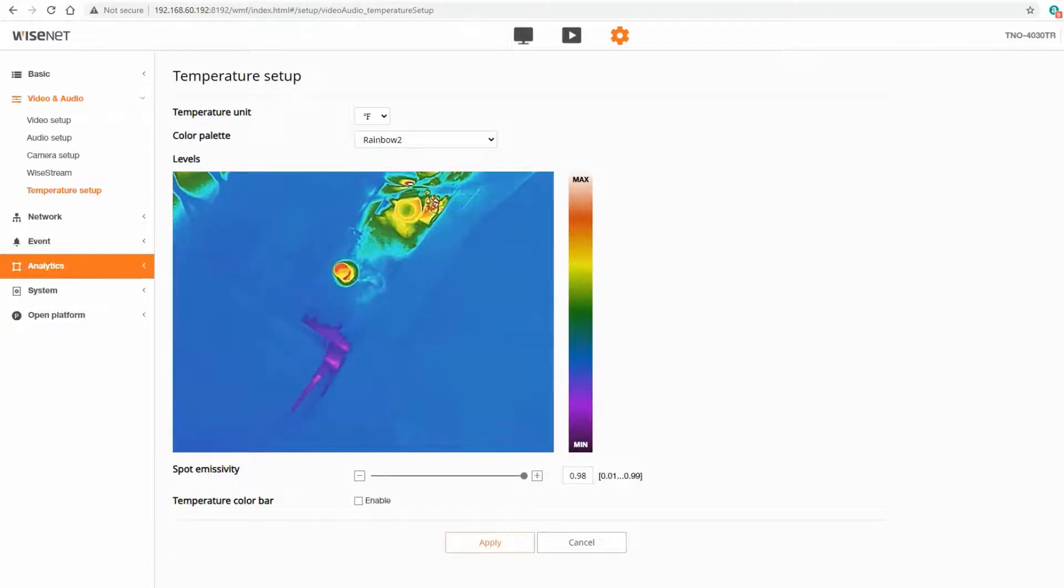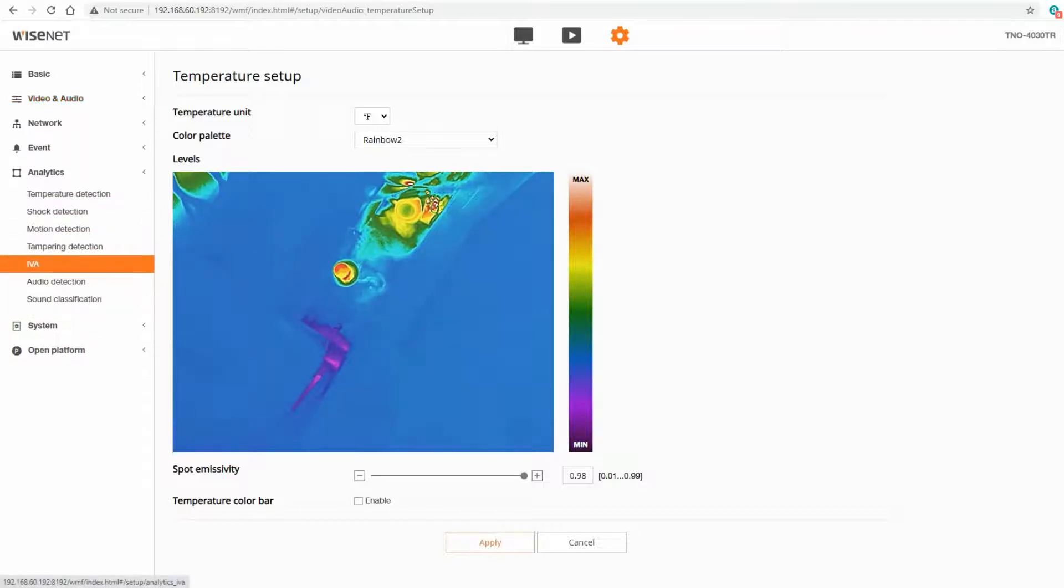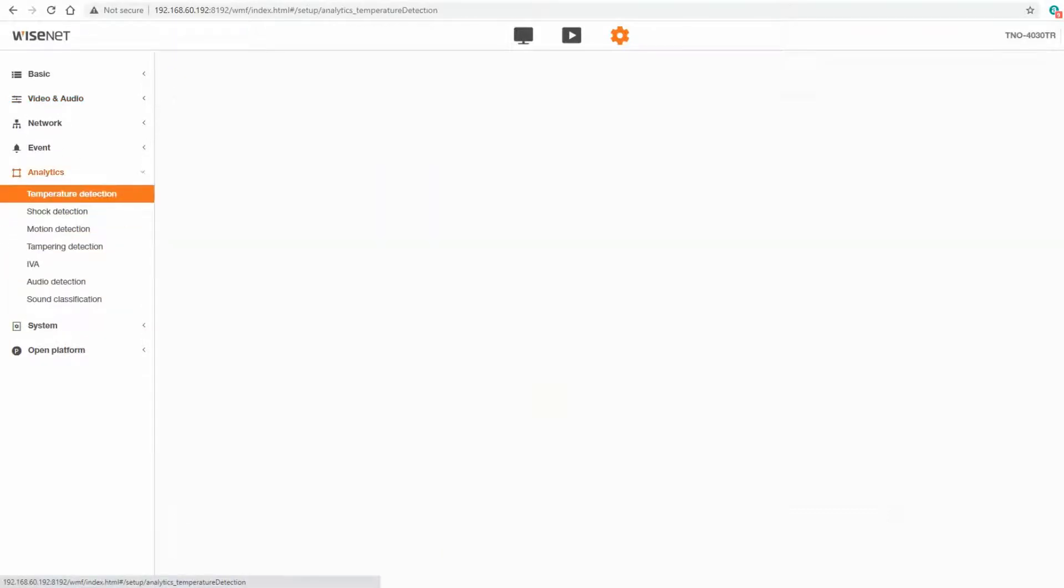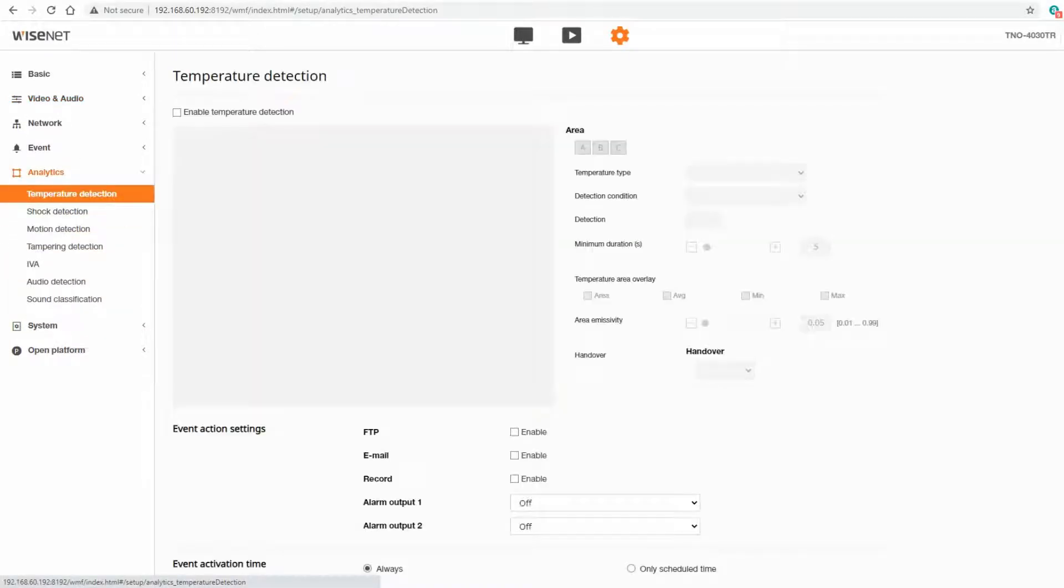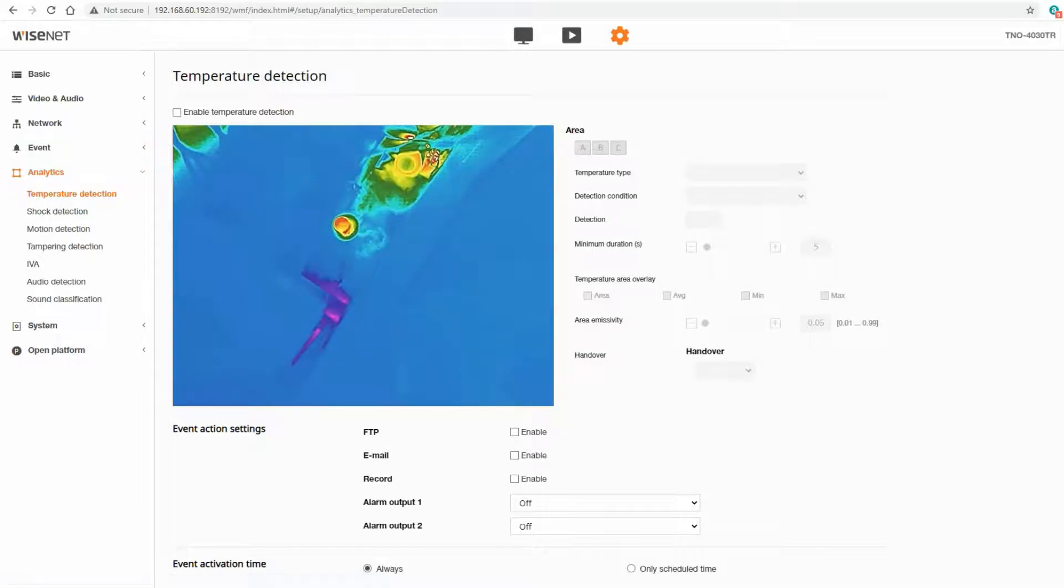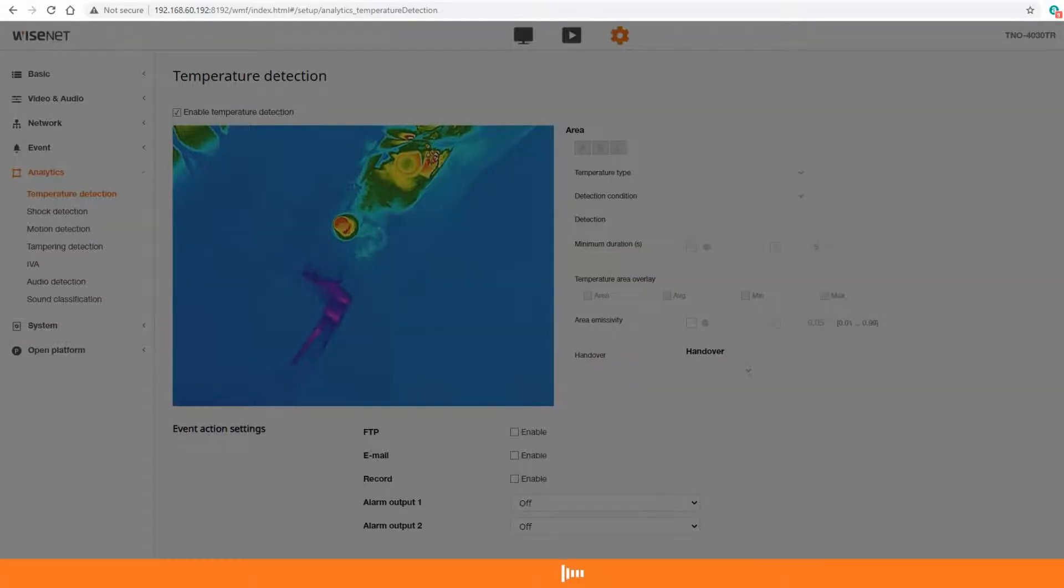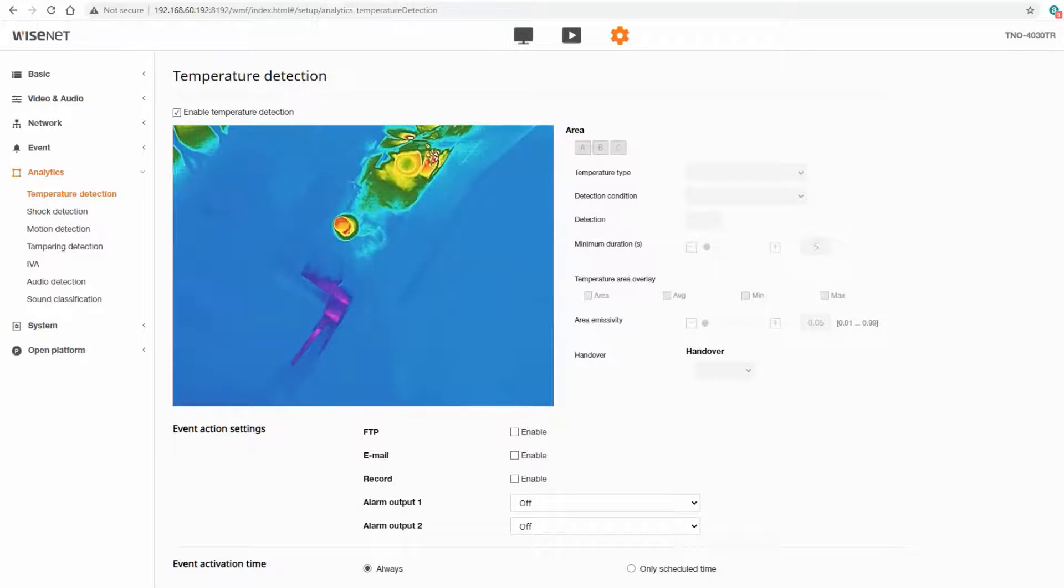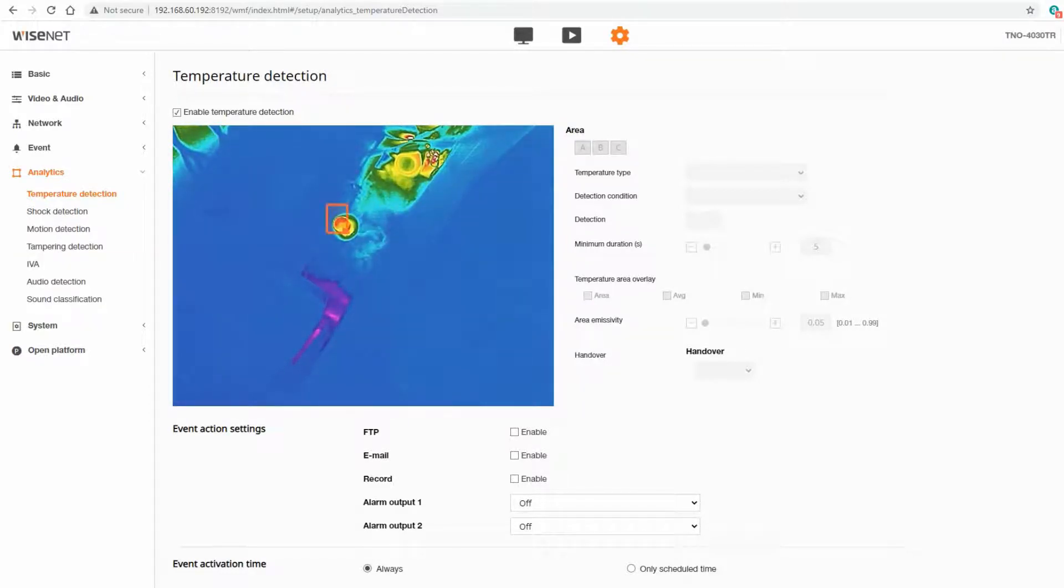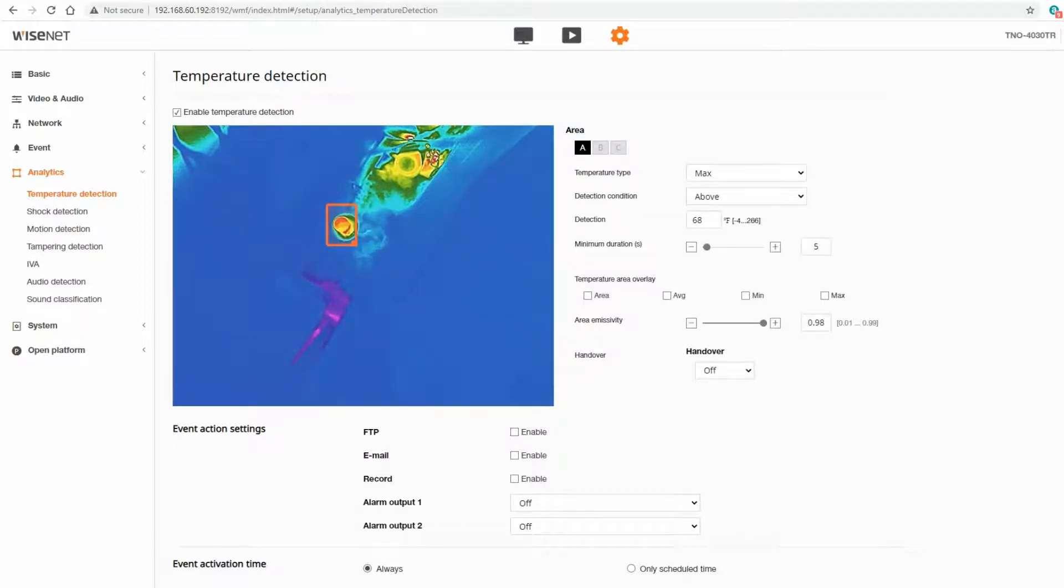From there we go to the analytics menu and temperature detection. First we will enable the analytic. Then we can draw up to three zones here shown ABC. I'm just going to click and draw a box for zone A. I can adjust it, I can move it around.